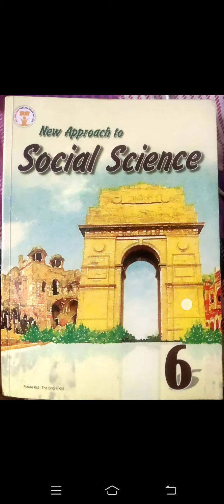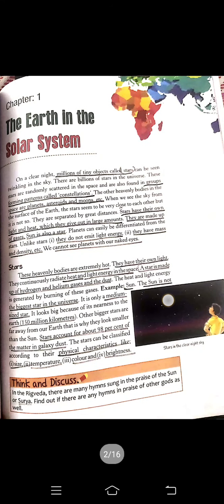So students, we are going to start today's class. We are going to continue chapter number 1 — The Earth in the Solar System. Repeat after me: The Earth in the Solar System. Before I continue this chapter, I just want to say a few things. We are making this video for you only. It is very, very important — you have to watch this video at least thrice, at least three times.